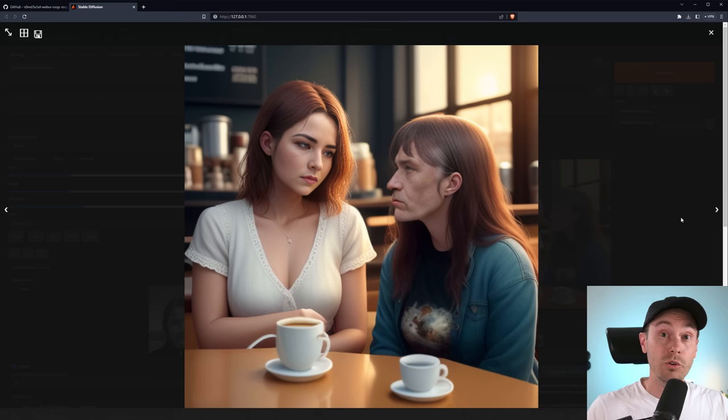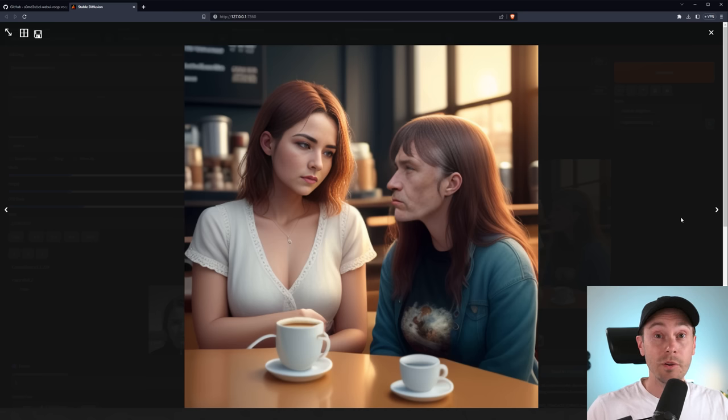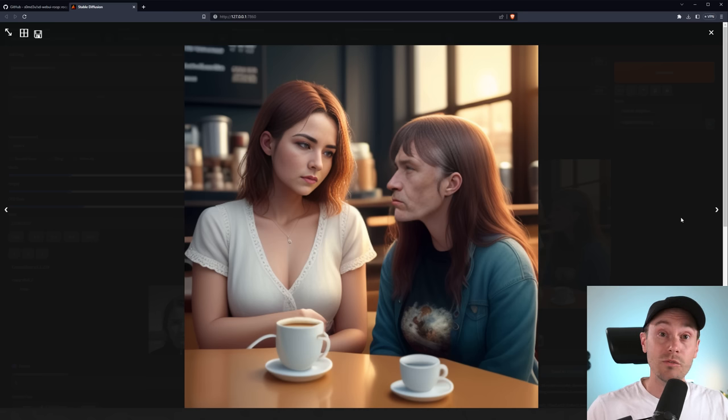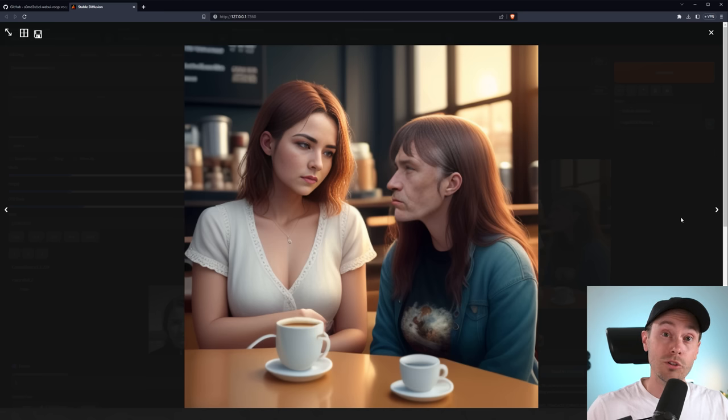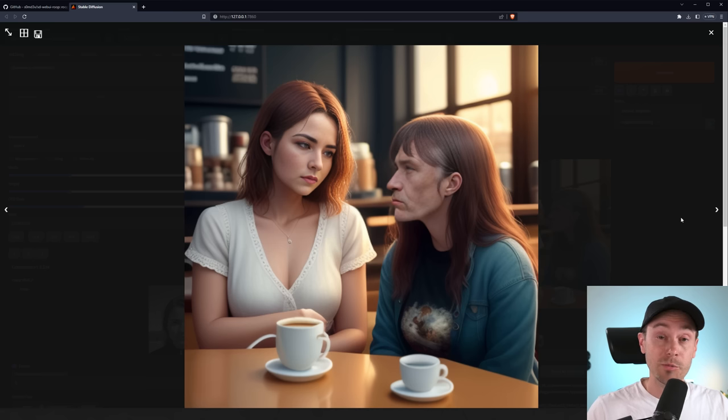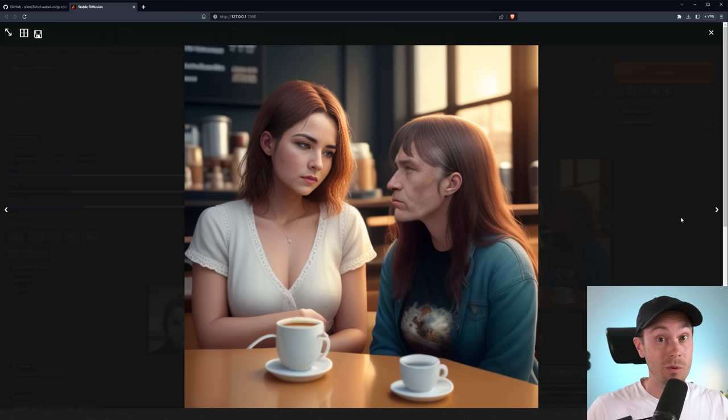So I hope you enjoyed this little guide on Roop. I had some great fun with this extension. It's really powerful. And I think I'm going to be using it a lot in the future. If you enjoyed this content, like and subscribe. I'm not your boss. Do whatever you want. As always, have a good one. See ya.